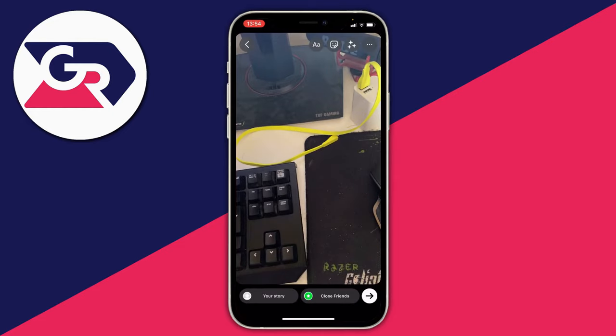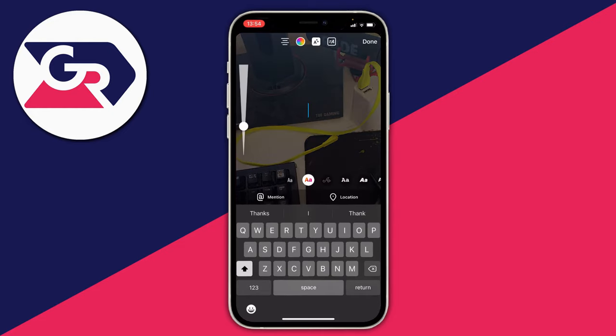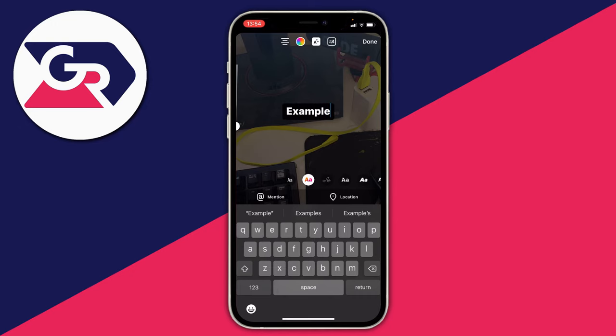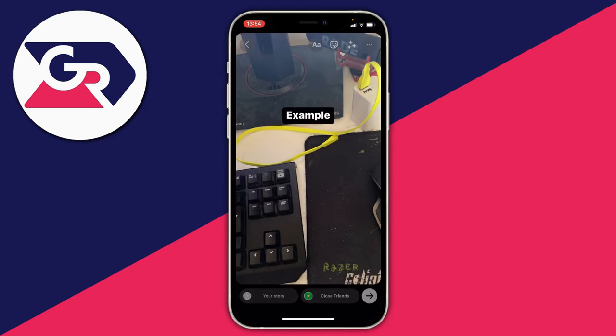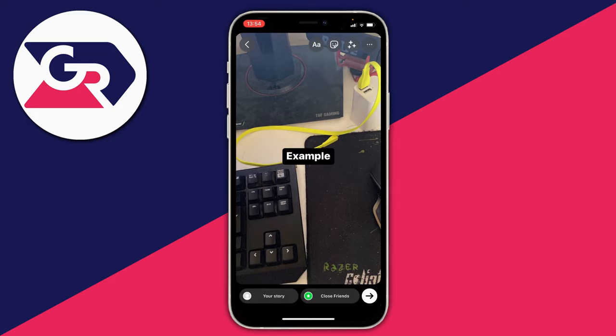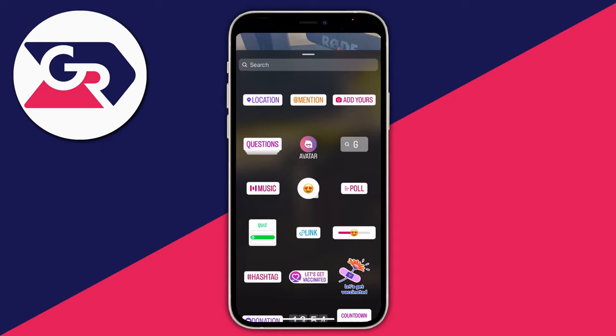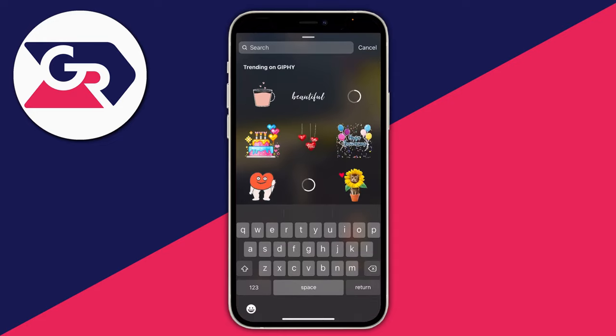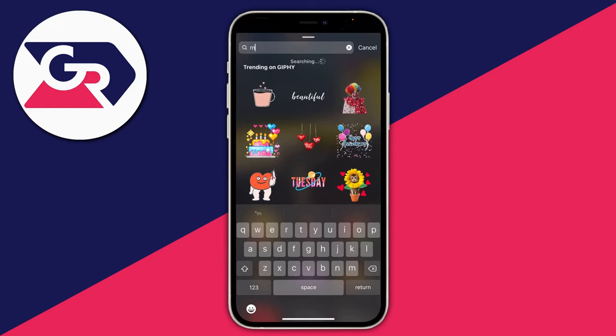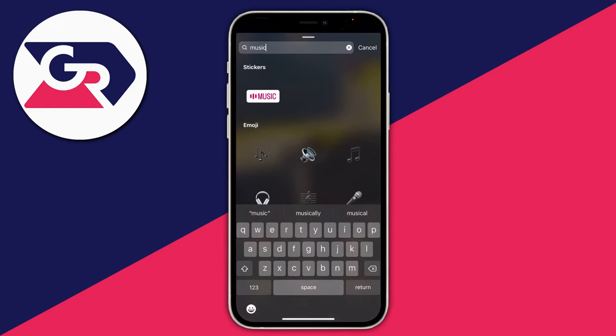Add any text you like—I'll add 'Example' in the middle. To add music, press the stickers button to the right of the text button. You'll see a menu with different options. Click on search and search for music, and you should get the music option under stickers.